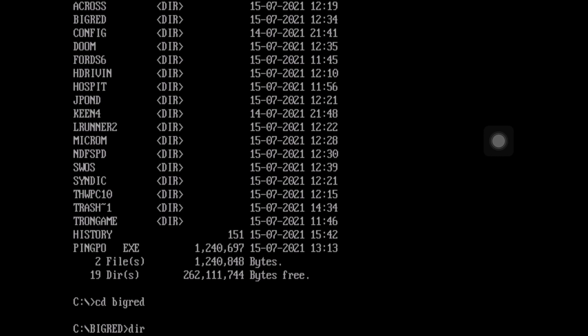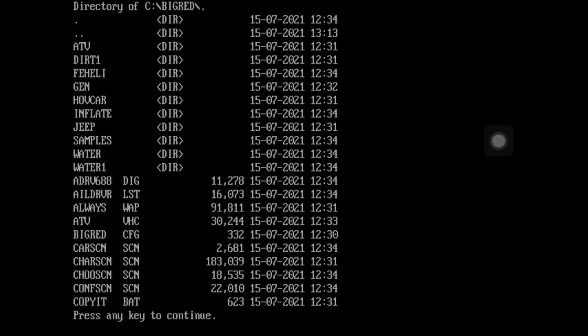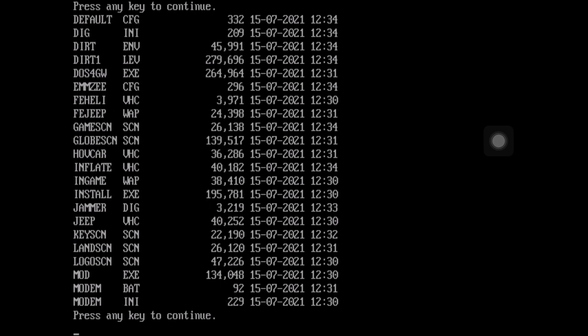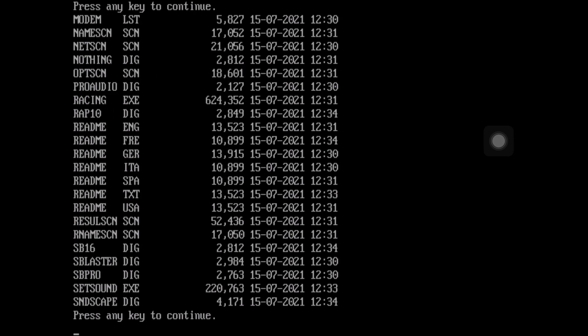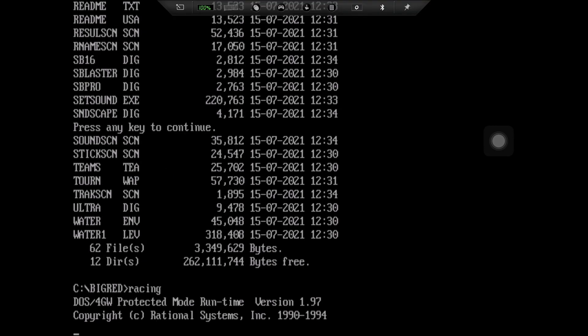So CD big red. And if I do DIR, it's got too much in here. So the exe file I want has already gone past. So if I go DIR dot forward slash P and press return, it does it page by page. So if you're looking for a particular file, it shows it. There is a command to show just the exes, and I always forget it. Someone's told me in previous videos. So the one I want is not on this screen. So let's go to the next screen, and it's not on that screen either, so let's go to the next screen. Yeah, racing is the one, you can see it near the top there. So type in racing, and hit return.